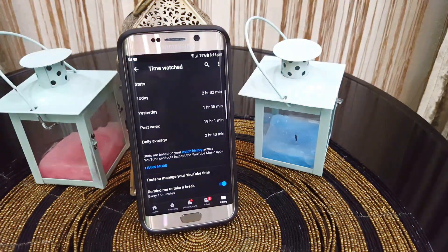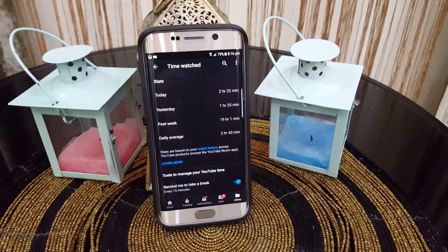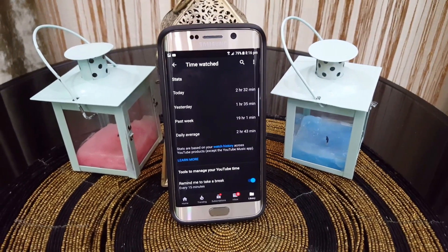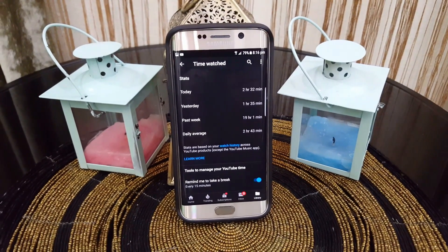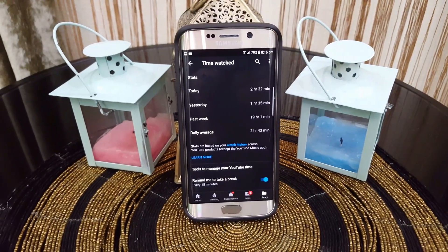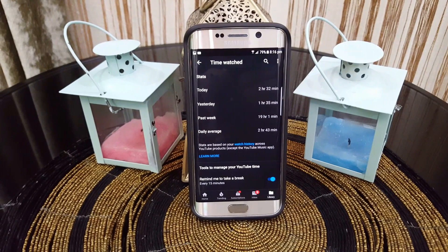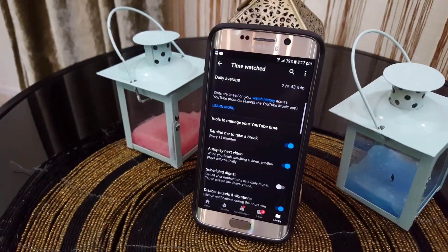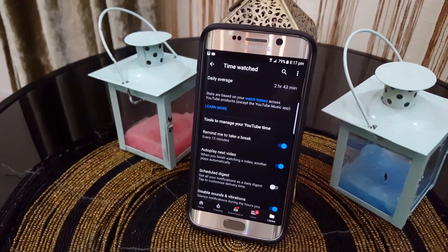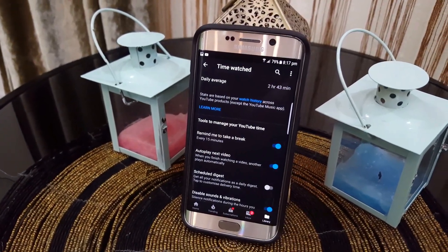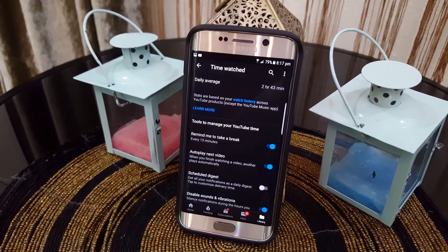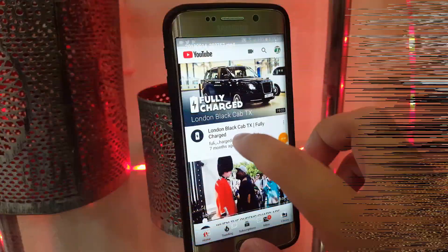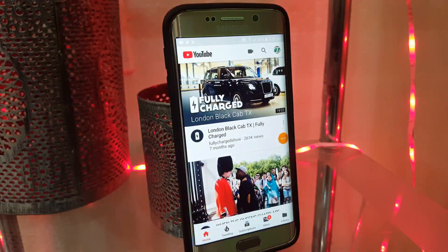Mine is two and a half hours, which is a lot of time, and I'm trying my best to get it down. It's great if you want to watch less YouTube or just see how much time you're spending. It's also going to be great if you have kids who are watching too much YouTube so you can check their stats.